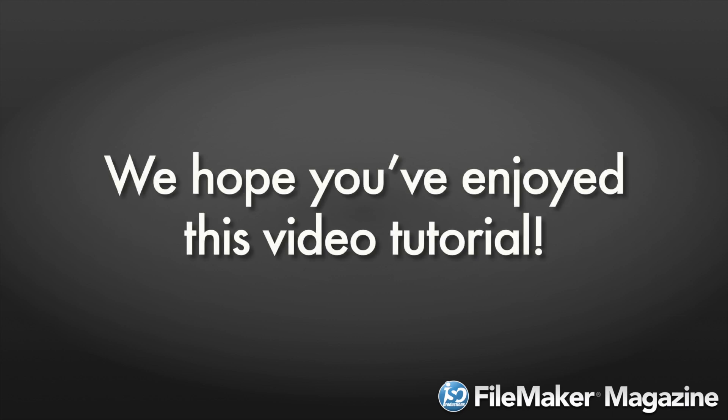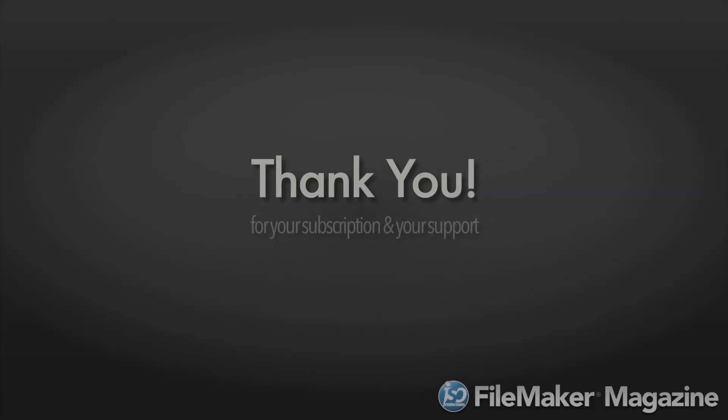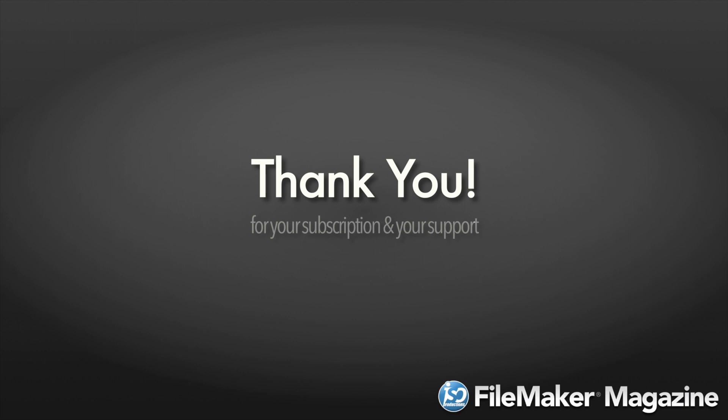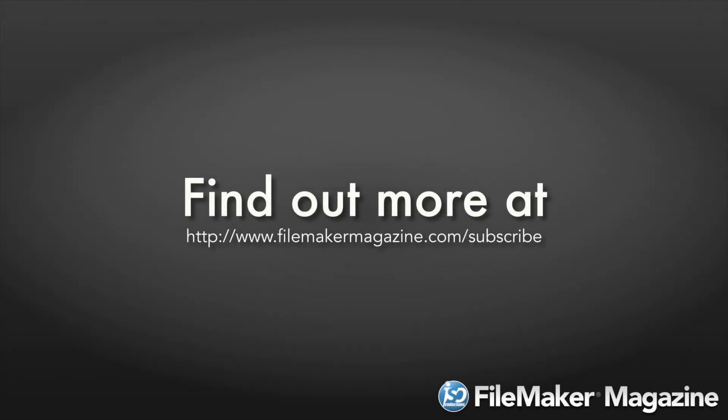We hope you've enjoyed this video tutorial, and we'd like to say thank you for your subscription and your support. If you're not already a subscriber, head on over to www.FileMakerMagazine.com/subscribe for more information about the benefits of joining.